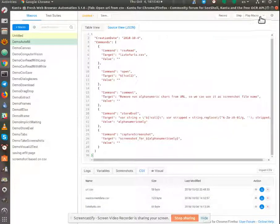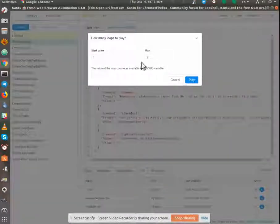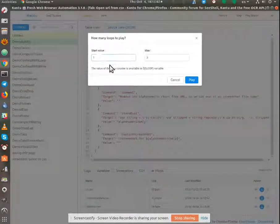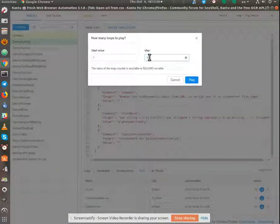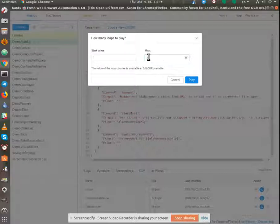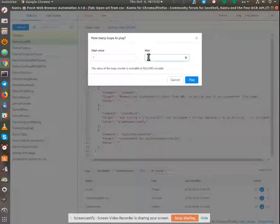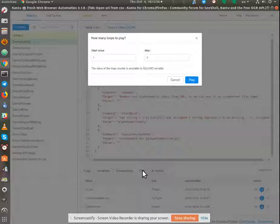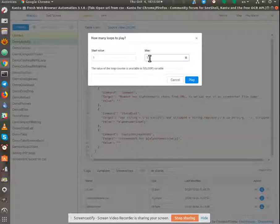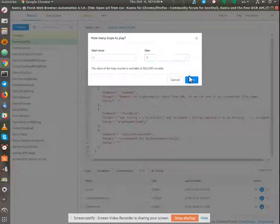And when I run this, I want to run this as a loop. So I value is one, max is three. Ideally the loop would pick up the number of items in the CSV. In this case it happens to be three.